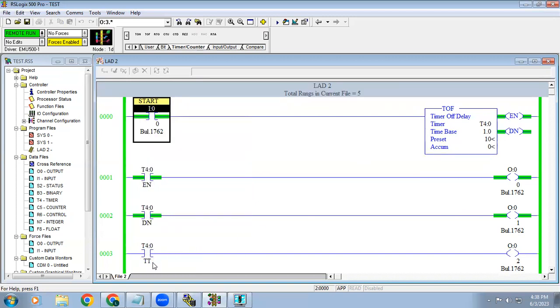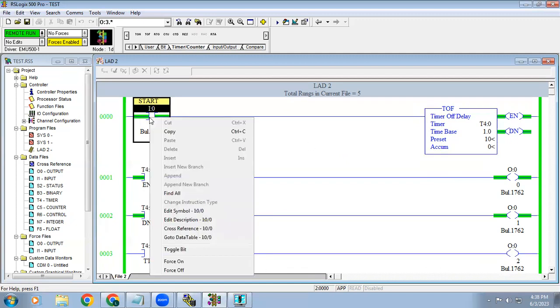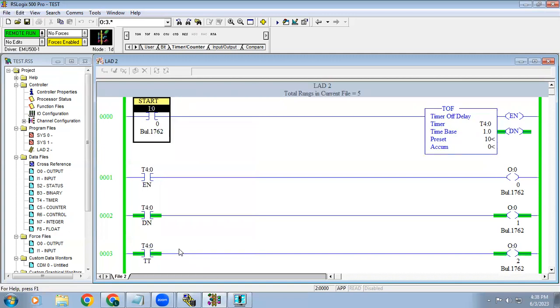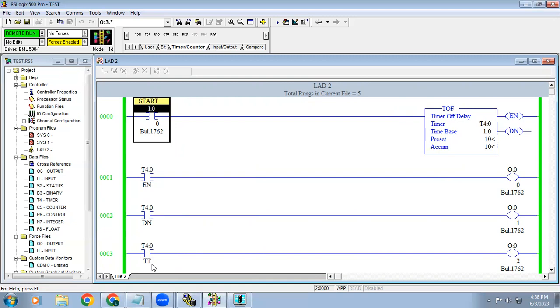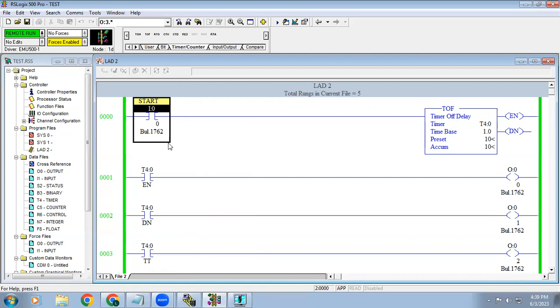When this output will get off? Once start input is off, the timer start to count. After 10 seconds, output will get off. The TT bit, while the timer is running only this bit will get energized. With help of that you can activate an output. Since the timer input is off, the enable bit is off. Once 10 second is completed, done bit will get off, similarly TT bit also will get off.